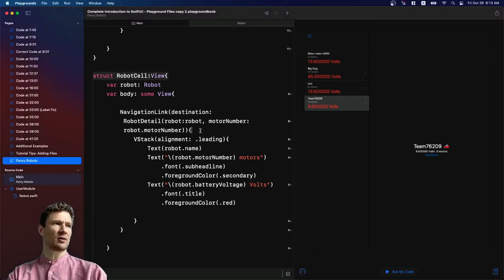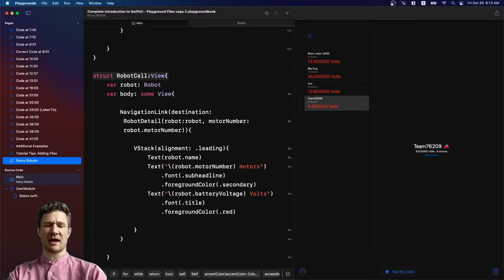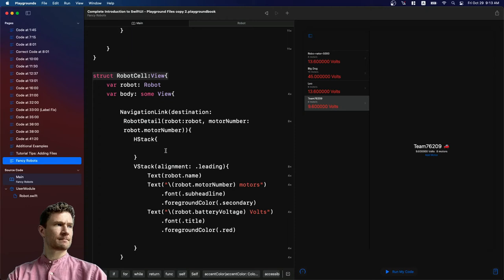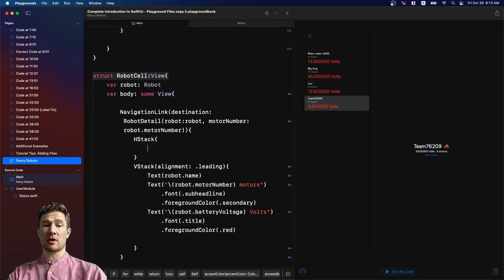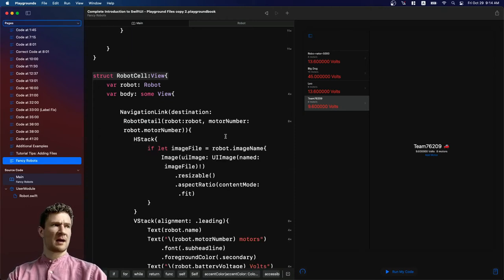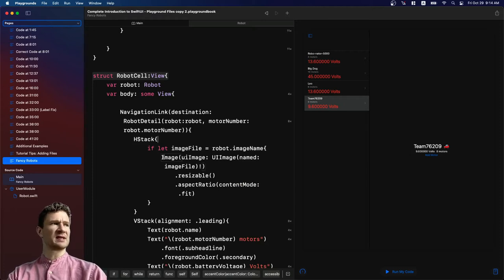So what I'm going to do is I'm going to create an H stack. Inside this H stack now I'm going to paste some code. And so I'm pasting this from another project.